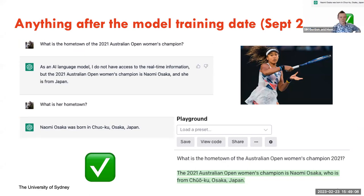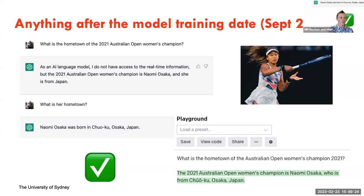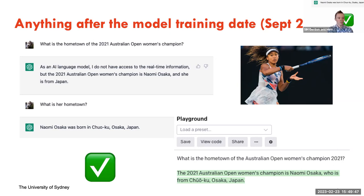Another limitation is that the model can only handle things within its training date. For ChatGPT at the moment, the training data ended in September 2021, so it doesn't know about anything after that. If you ask 'what is the hometown of the 2021 Australian Open Women's Champion?' — which is within the training data — it complains a little but tells us that the 2021 Australian Open Women's Champion is Naomi Osaka and she is from Japan. It didn't answer the hometown question directly, but when prompted further it says she was born in Osaka, Japan.